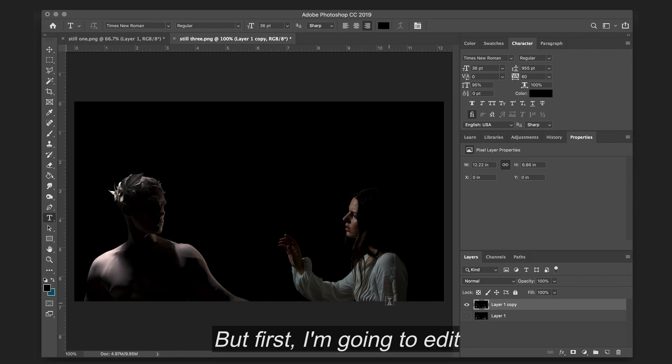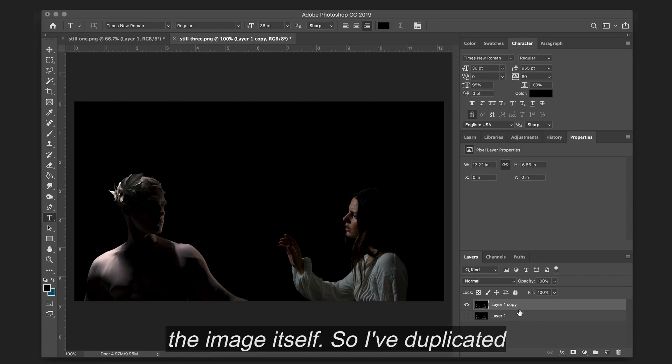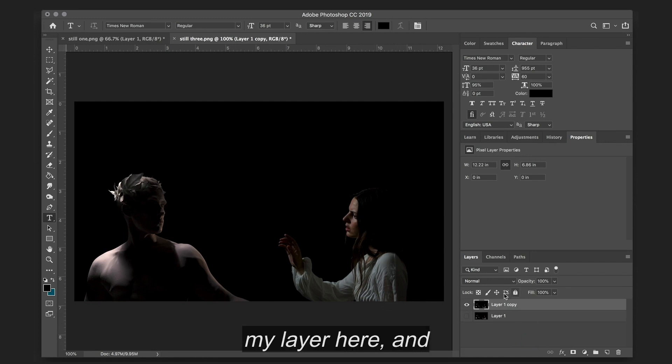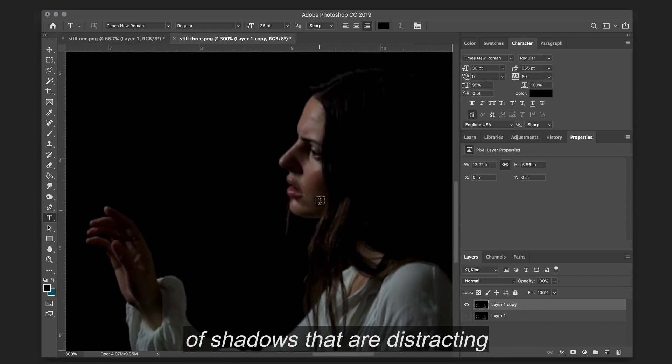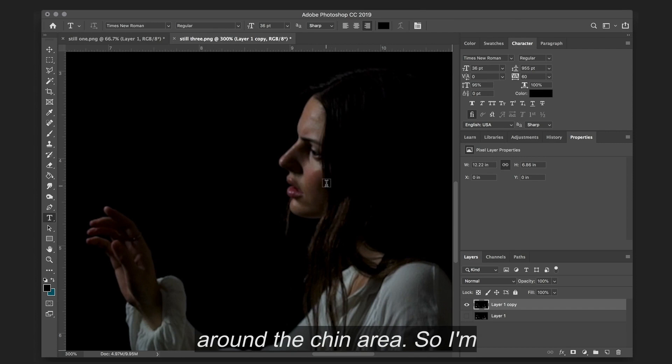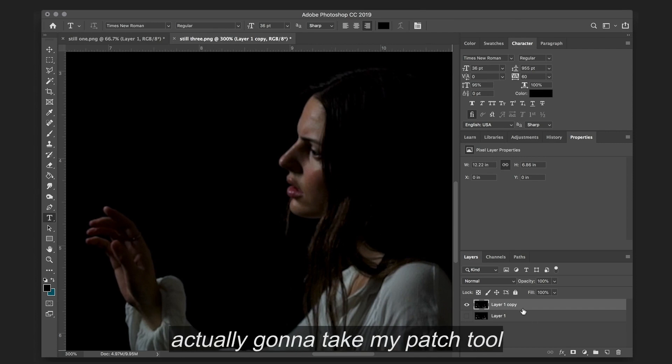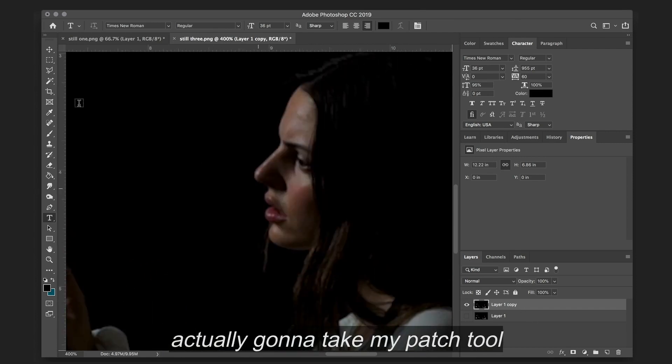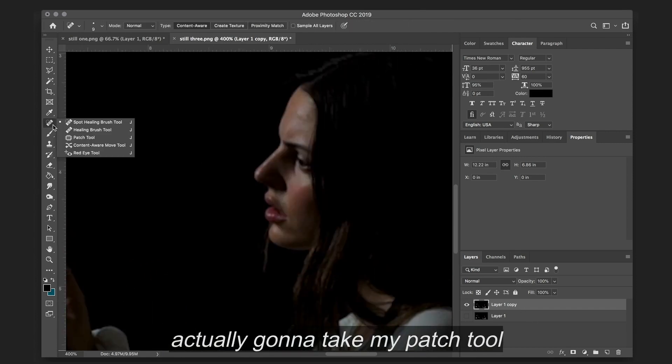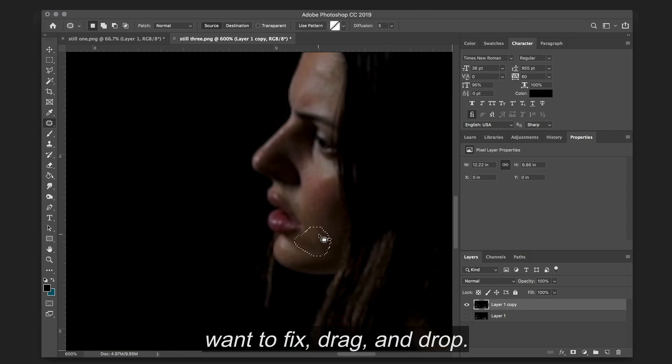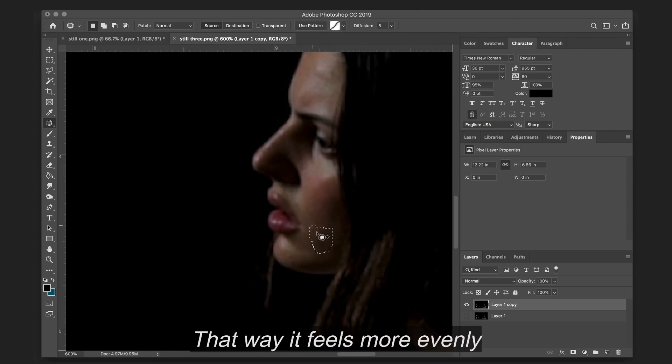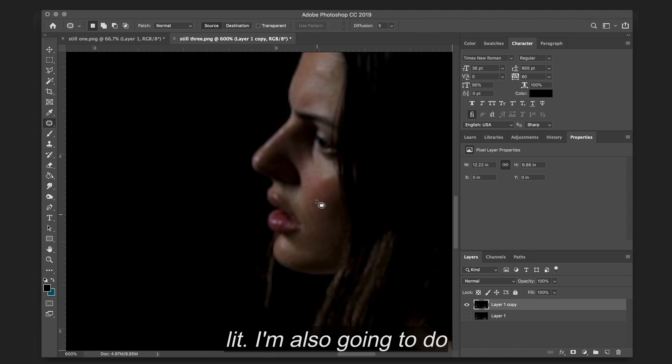But first I'm going to edit the image itself. So I've duplicated my layer here, and I'm seeing that there's a lot of shadows that are distracting around the chin area. So I'm actually going to take my patch tool here, go around the areas that I want to fix, drag and drop. That way it feels more evenly lit.